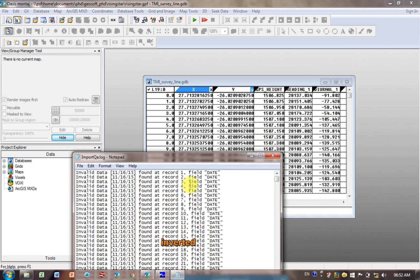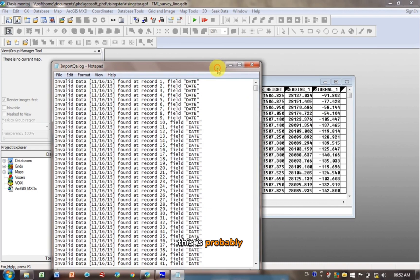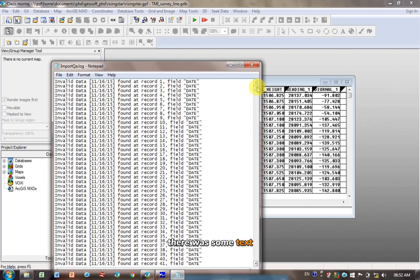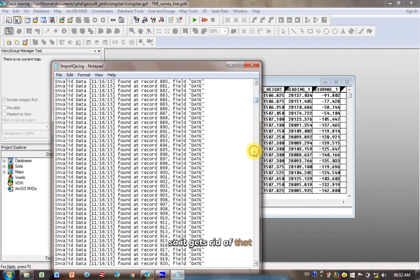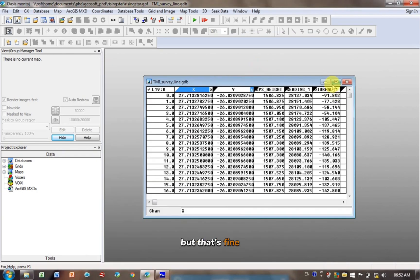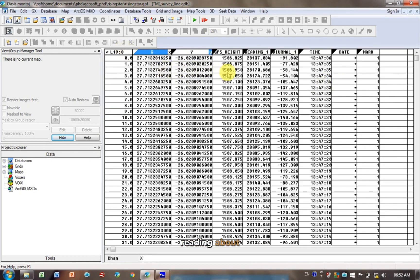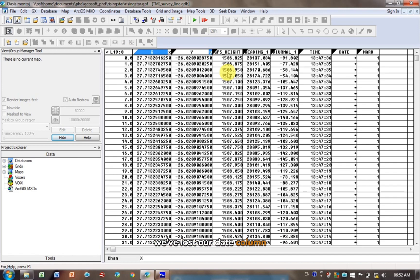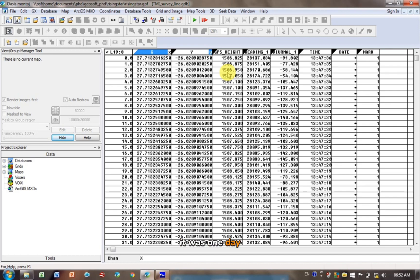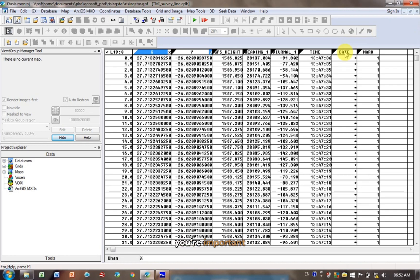It's told me invalid field recording. This is probably that in the file there was some text, so it gets rid of that. It tells you that it can't read it, but that's fine. I'm just going to close that and open this. So you can see here, we've got X Y, GPS, height, reading number, diurnal, time, oh, date, that was what it was complaining about. It didn't like the date format, so we've lost our date column. It's not so important because we did the survey in one day, but if that's important to you, you might be able to change the format when you import it, you can look at that.